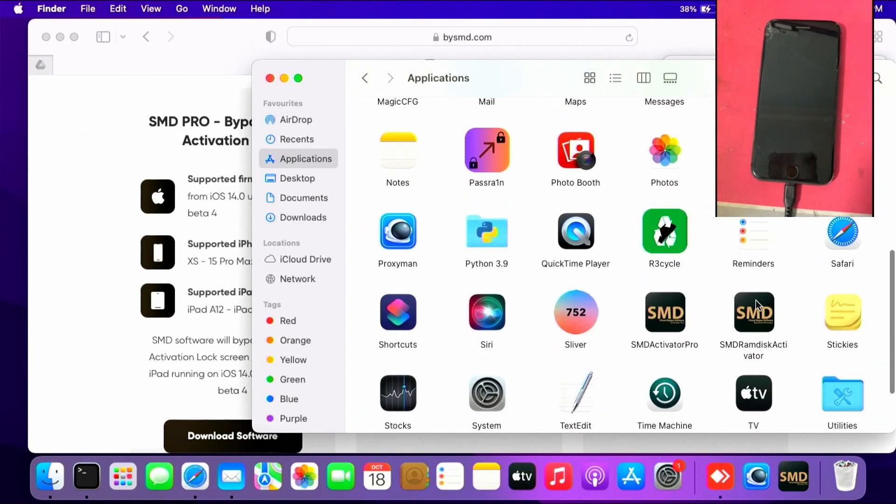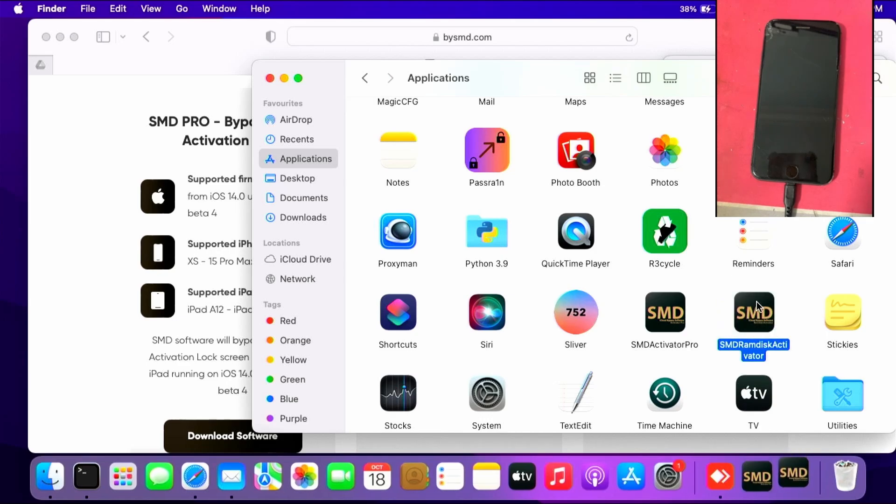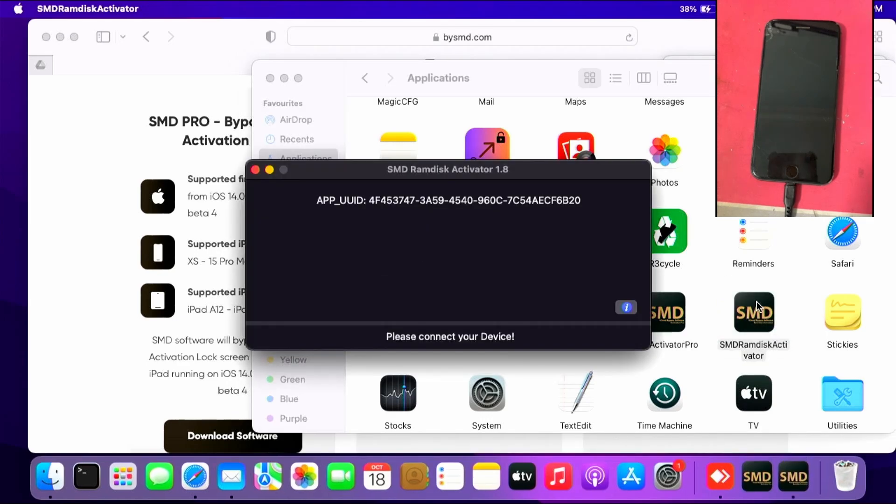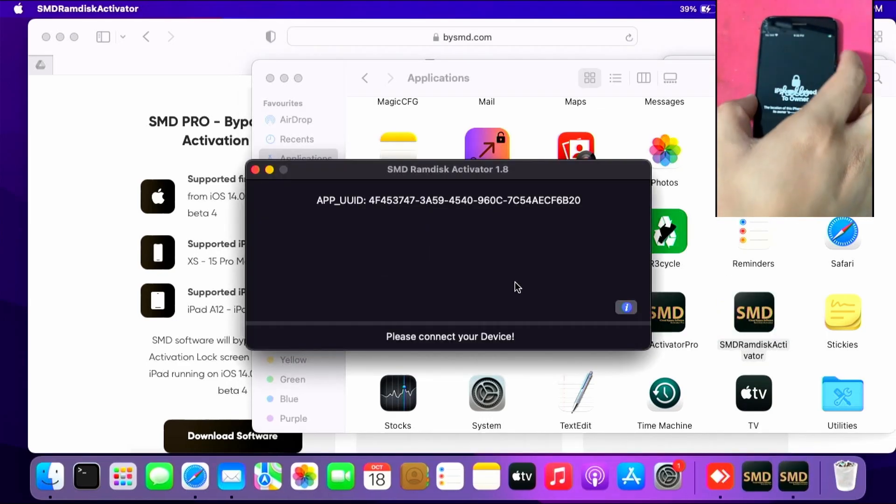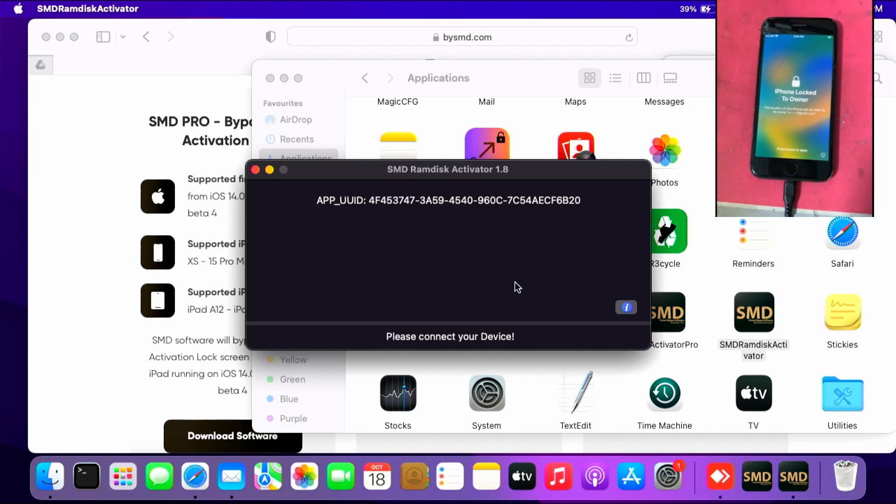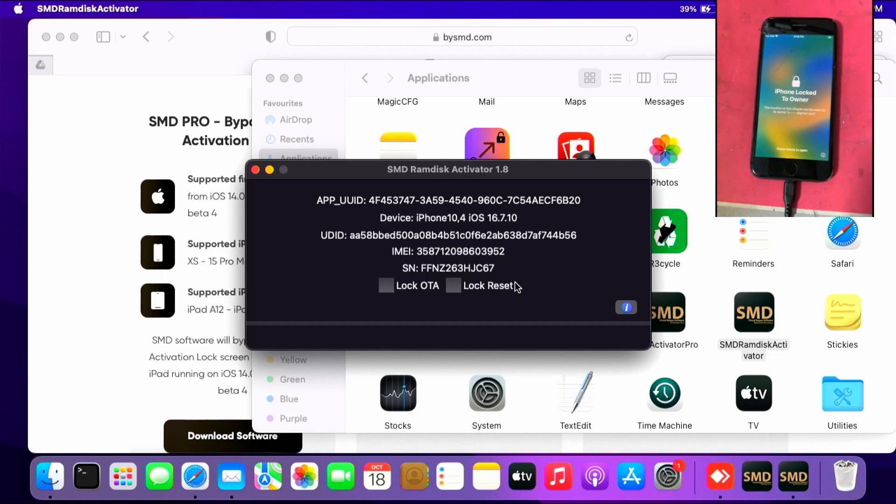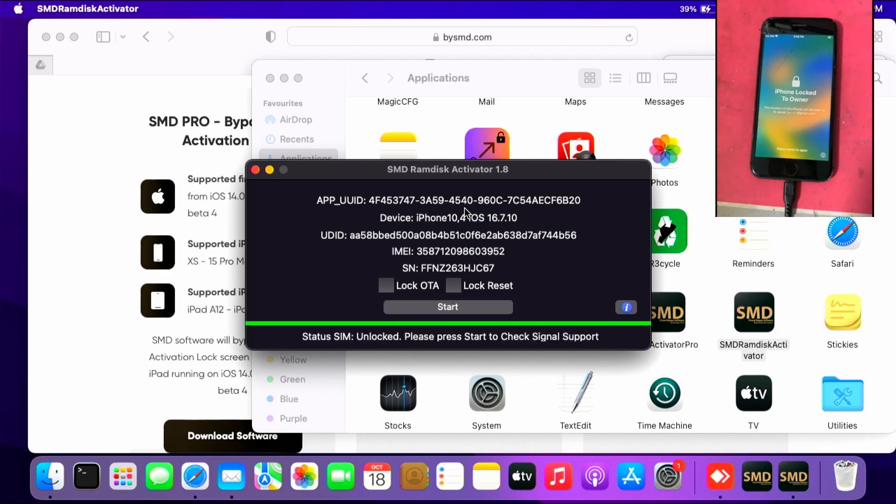SMD RAM disk activator. This will take some time for the activator to load. Once you get there, wait for it to check the SIM lock status.